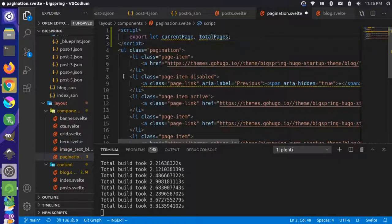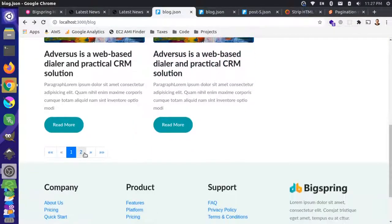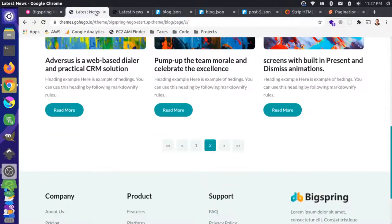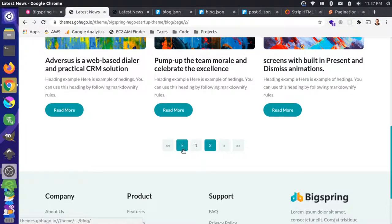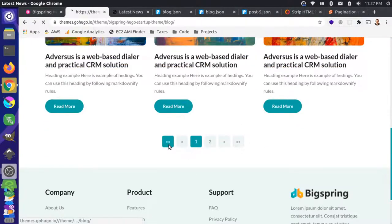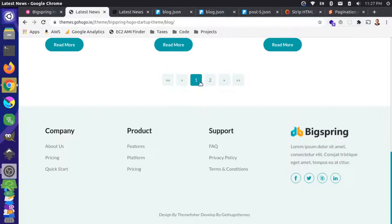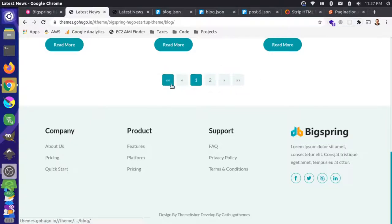Now let's think about this pagination. Looking at how the example works, we have a couple of controls — the main page links, plus controls for previous page or first page. If there were four or five pages, previous would decrement one step while the first-page button would jump all the way back to page one.